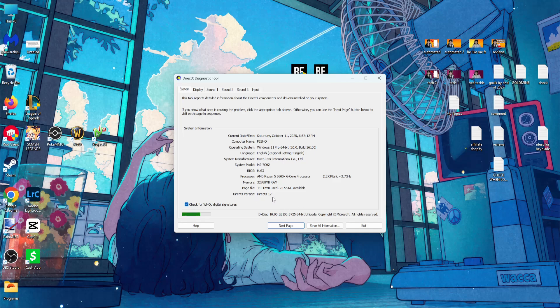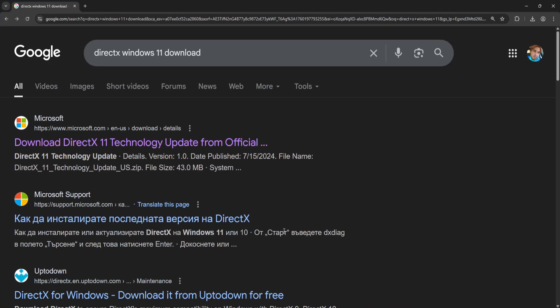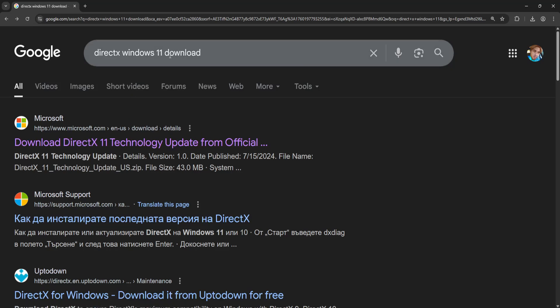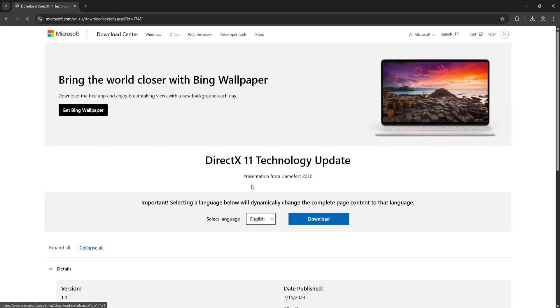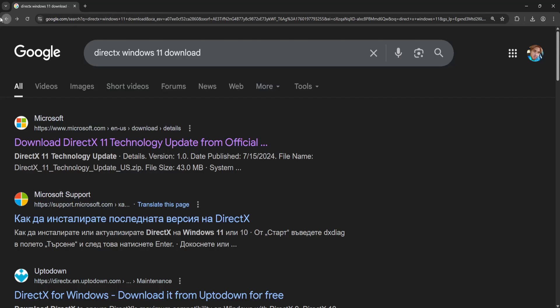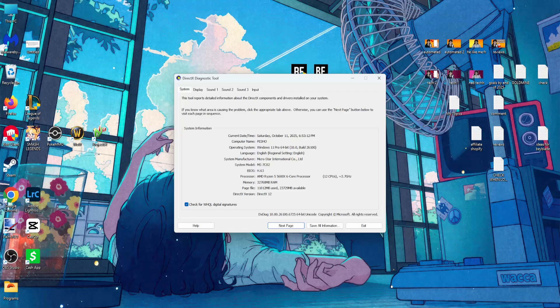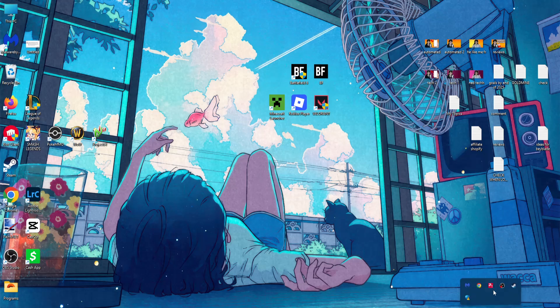If you have less than version 12, you'll need to update. Open the browser on your PC and search for DirectX Windows 11 download. Download it from the first Microsoft link and install it. If it doesn't work, the second solution is updating your graphics drivers.